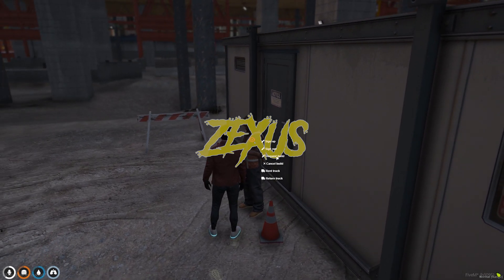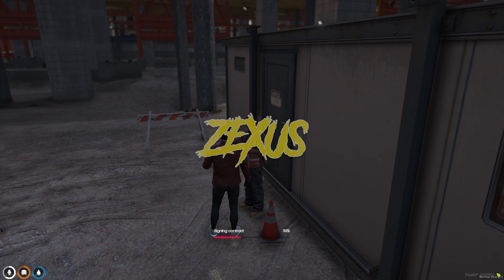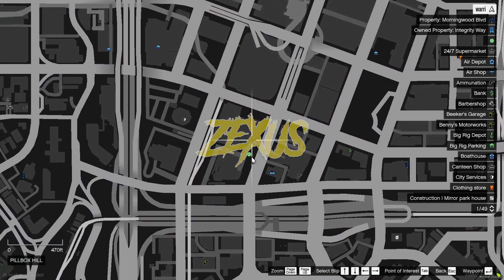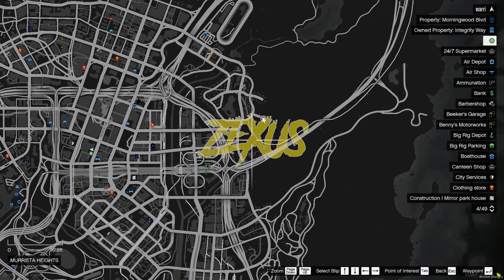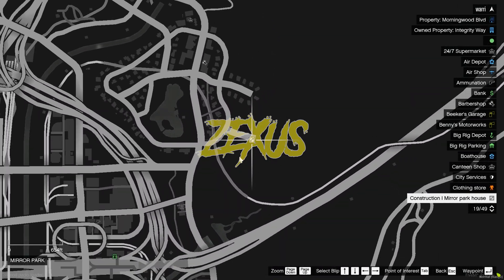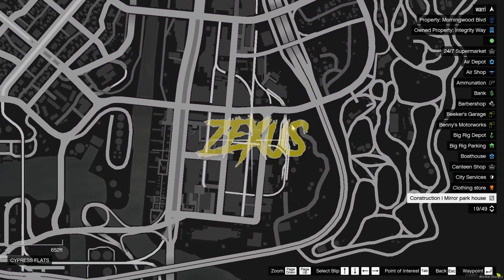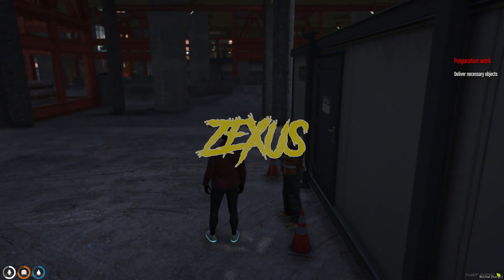After that, you have to click on request build. There are two things which you can construct. I will be constructing the house which is in Mirror Park. Now you just need to open the map and as you can see, there is a green blip over here, as well as a box option on Mirror Park where you have to construct the house.